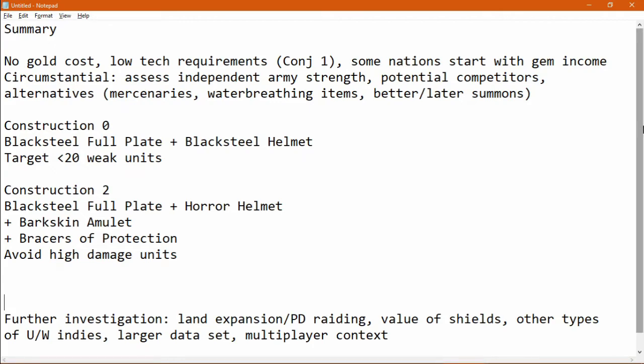So some areas where there could be further investigation are how well this does for land expansion or province defense raiding, what's the value of having a shield. There are some other types of underwater independence that I haven't tried this against. Obviously it needs a larger data set, and what's the context in multiplayer.